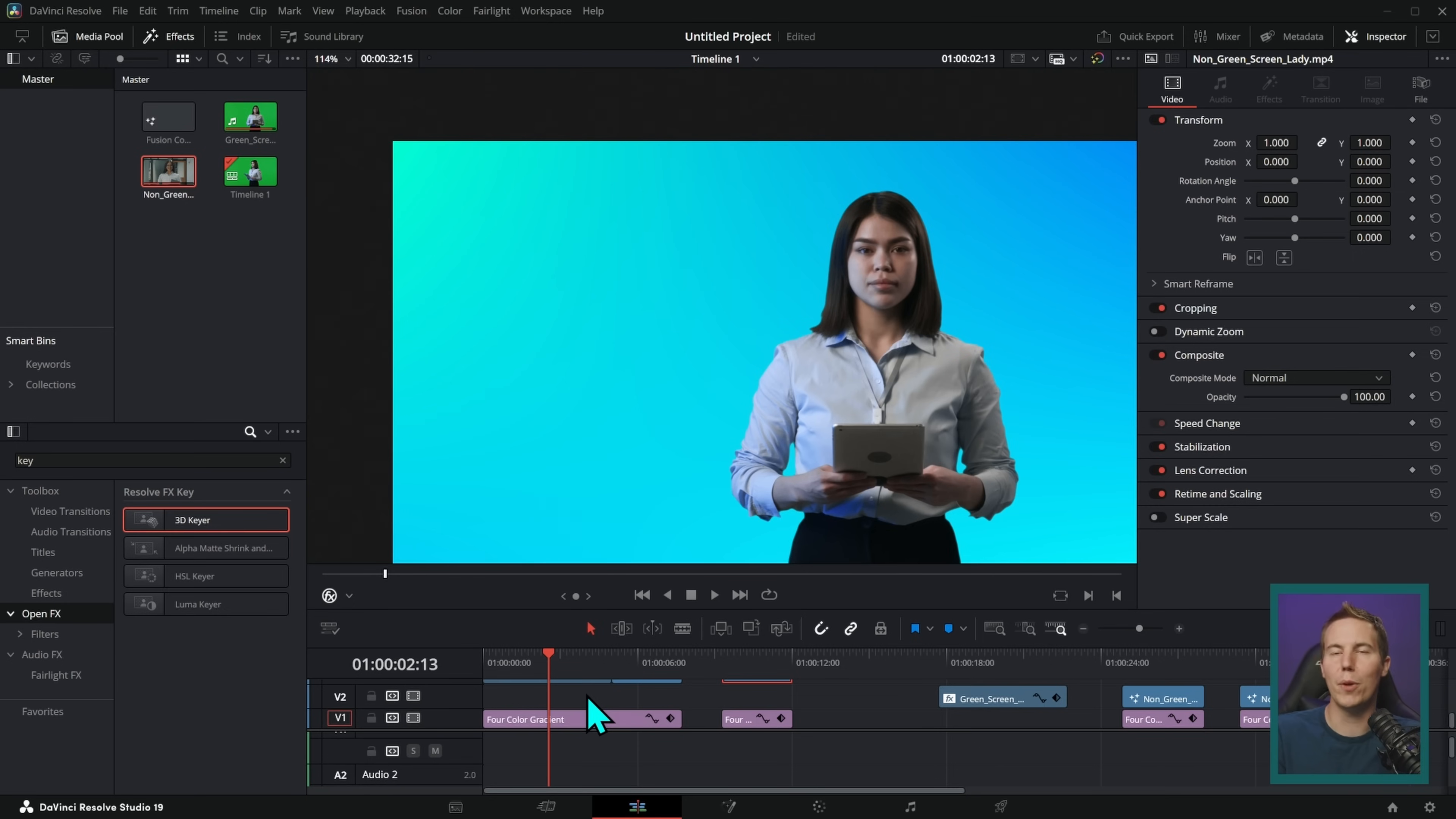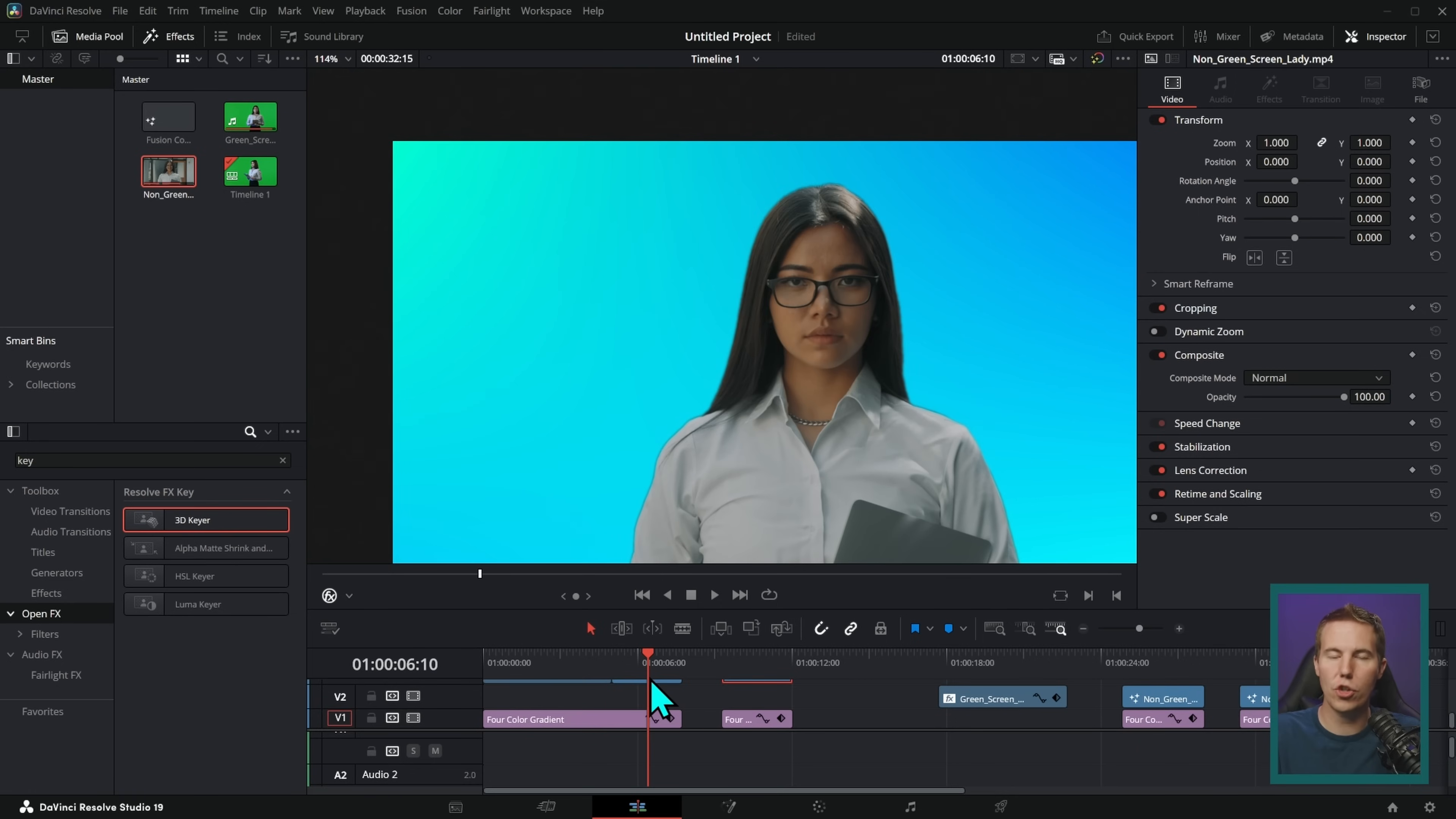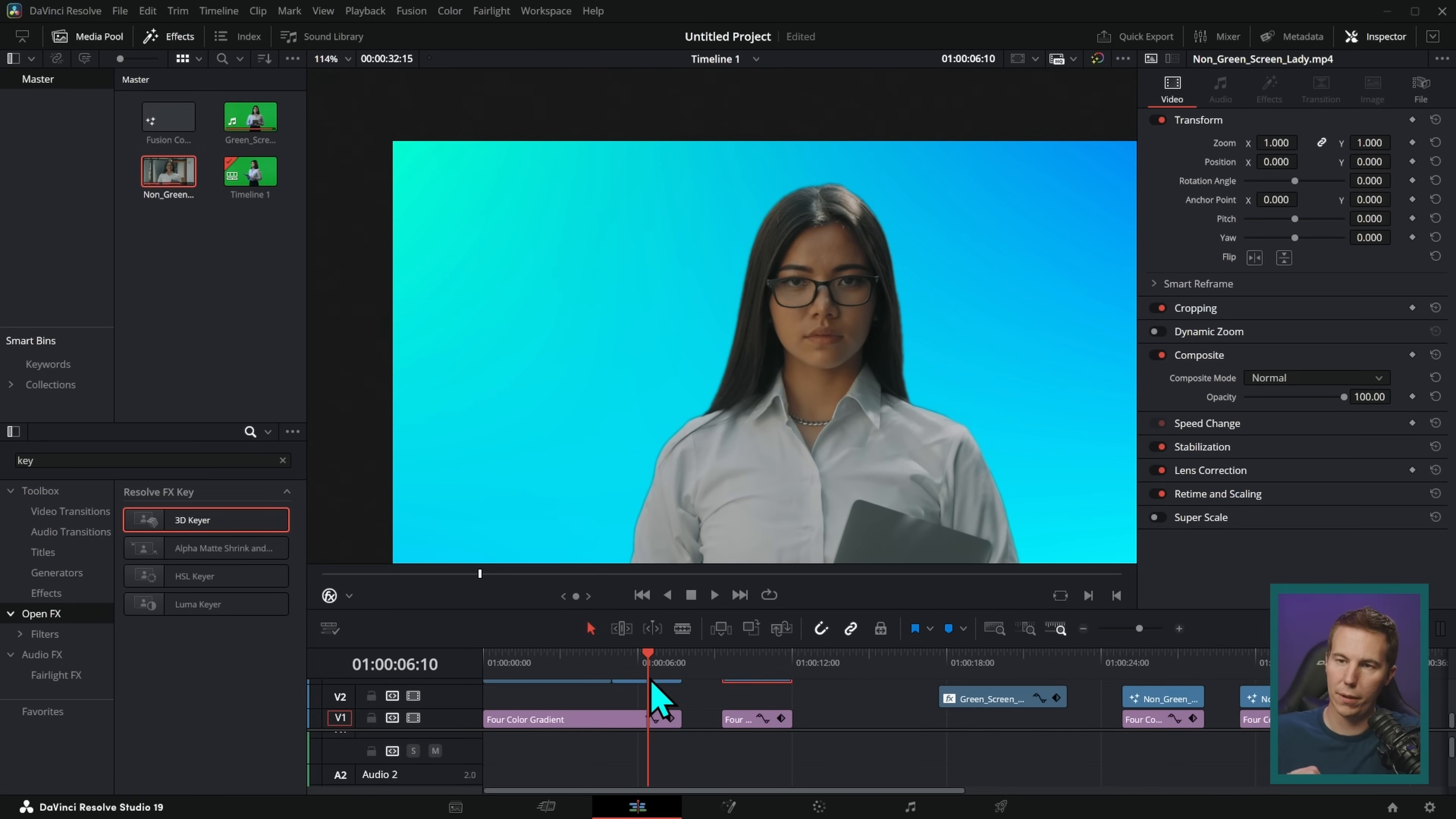And, of course, generally, the nicer you want something to look, the more you probably have to jump into Fusion and do some work. If you want to learn how to make things look really great in Fusion, there's a free course right there.